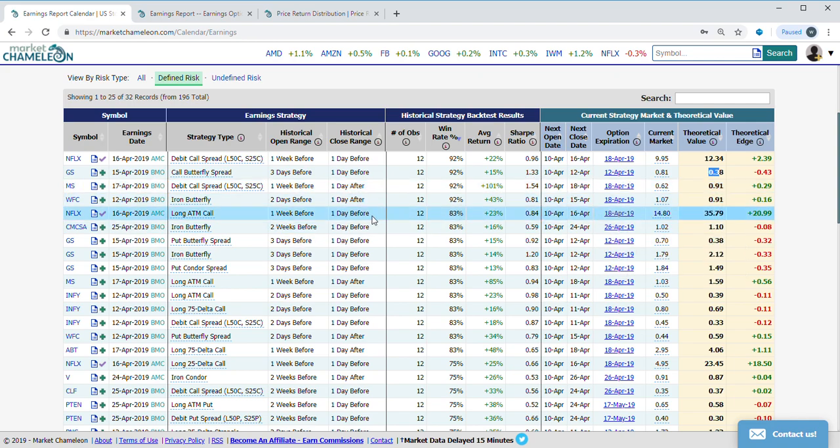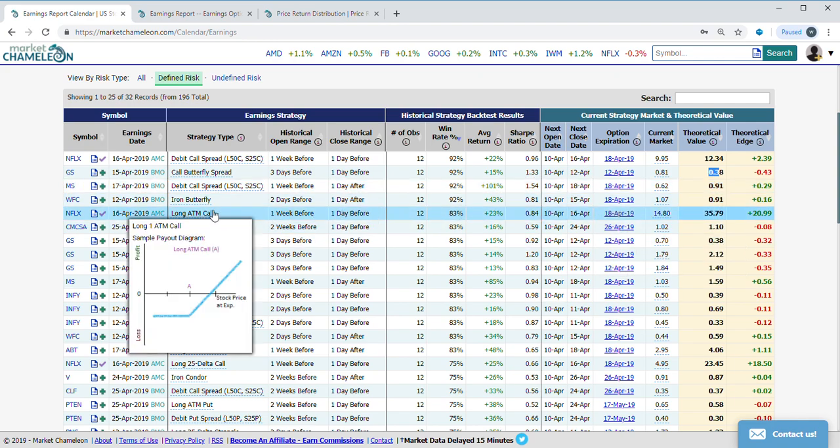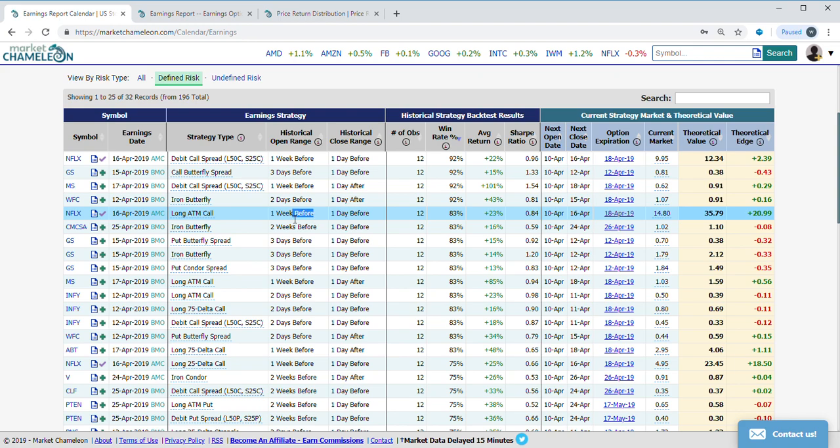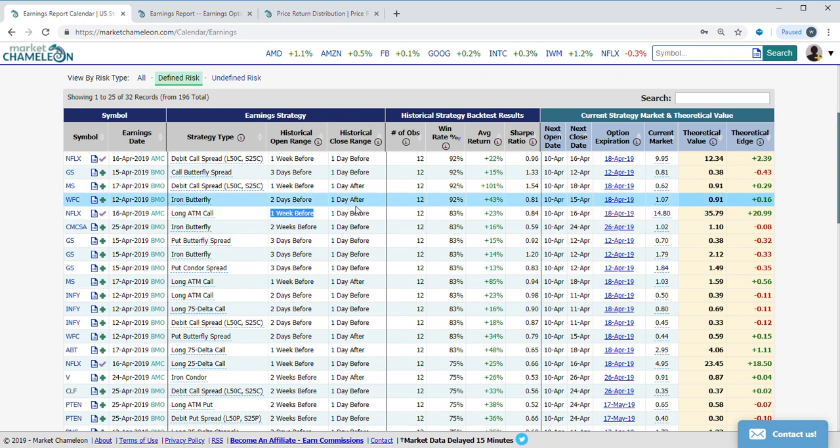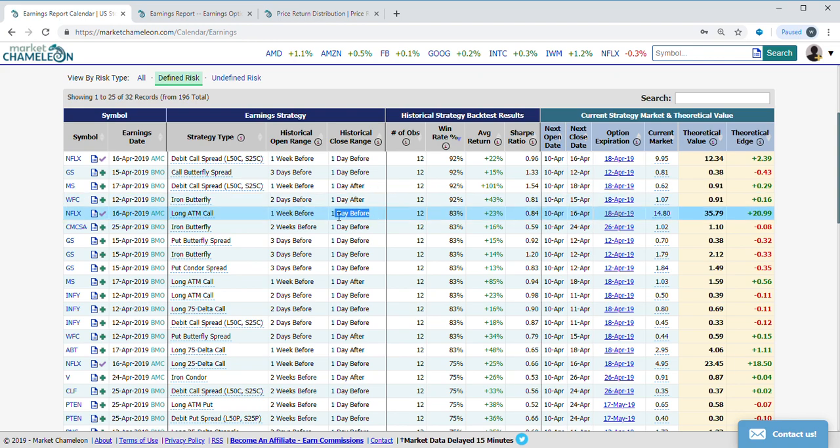Let's take a look at this Netflix one. Long at-the-money call, buying it one week before, selling it one day before, historically had an 83% win rate with a 23% average return and a 0.84 Sharpe ratio.